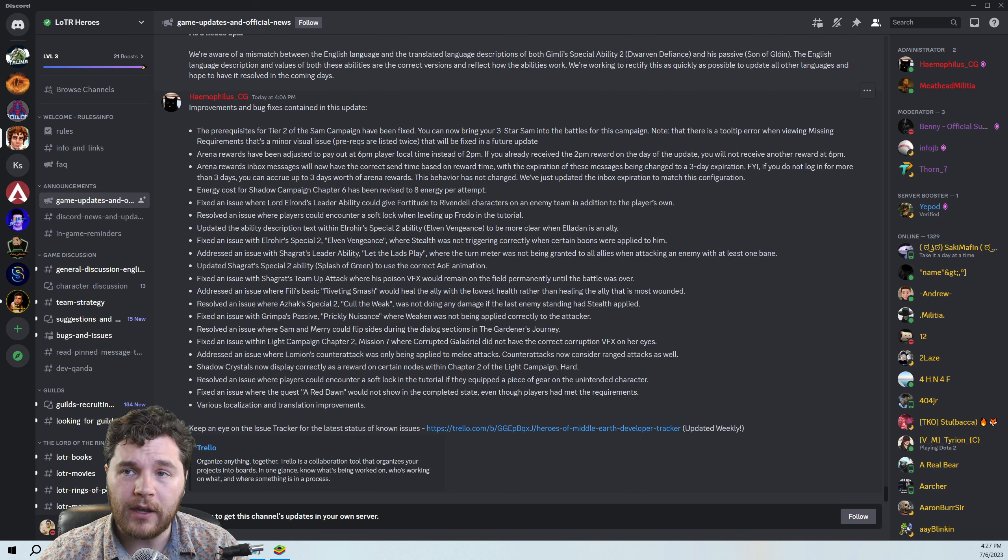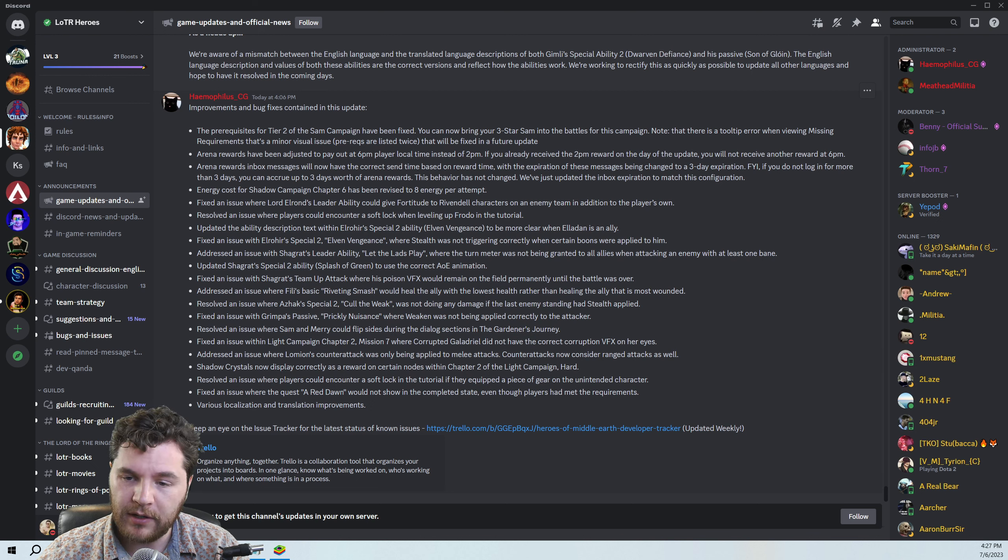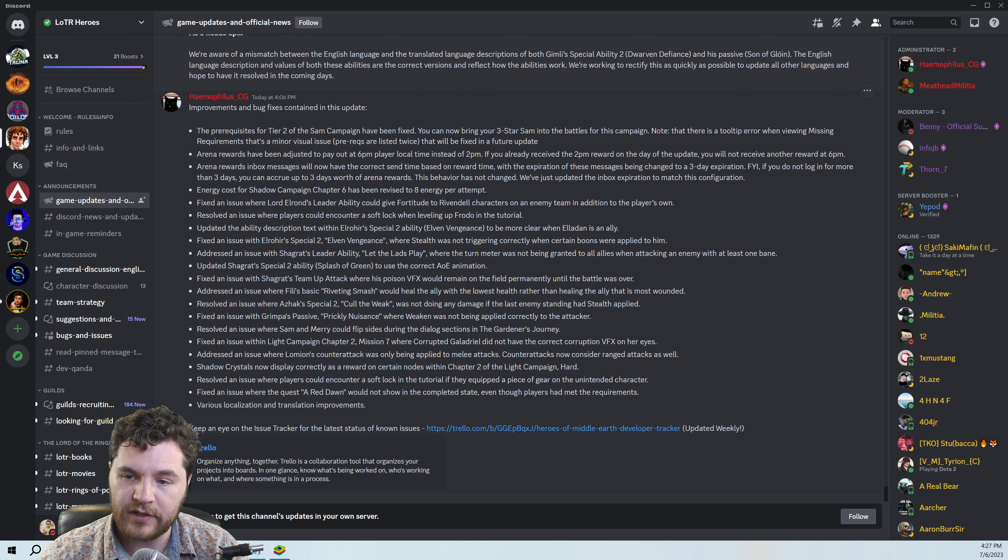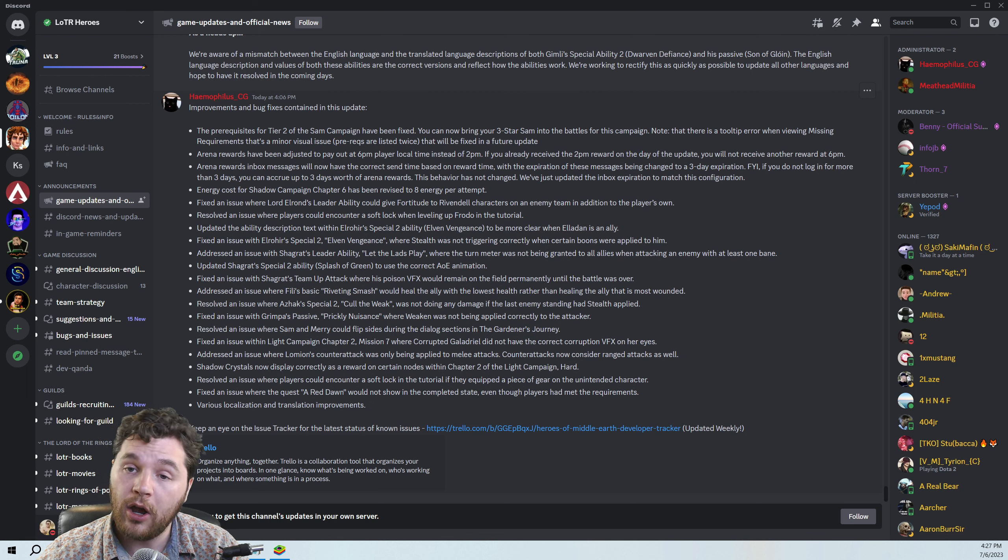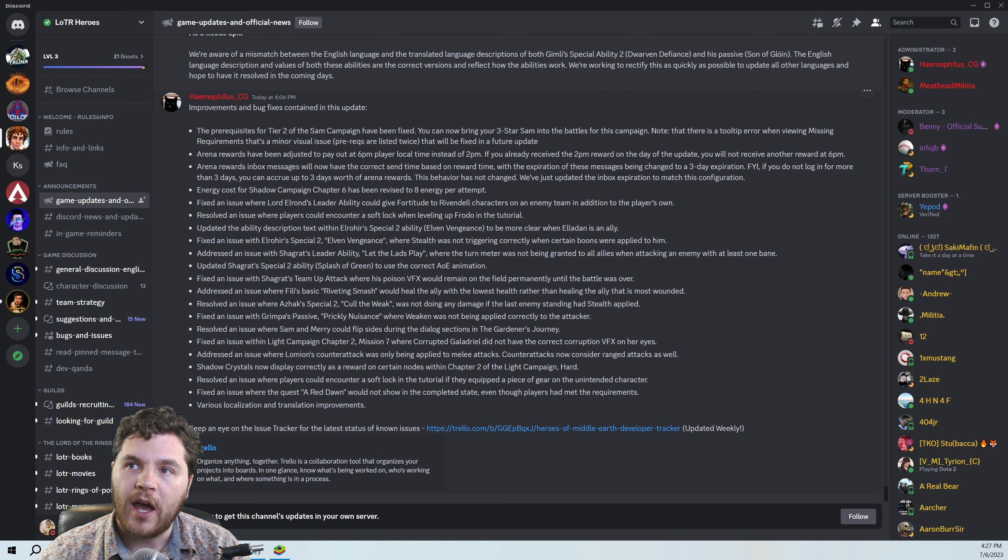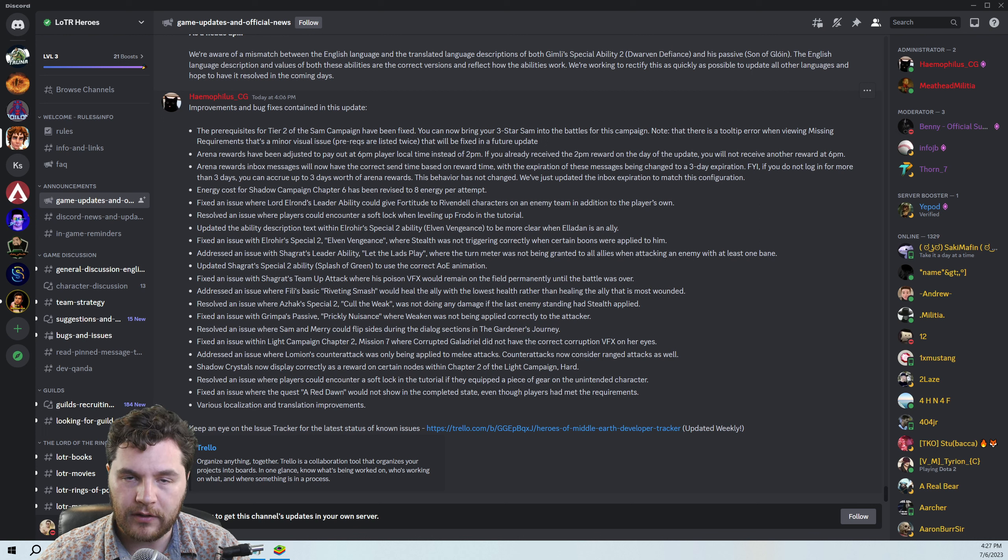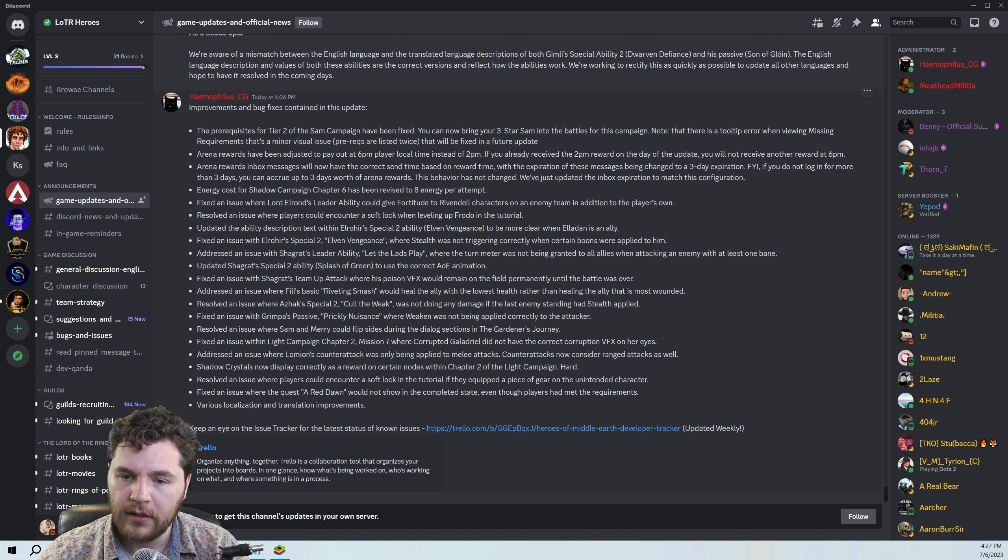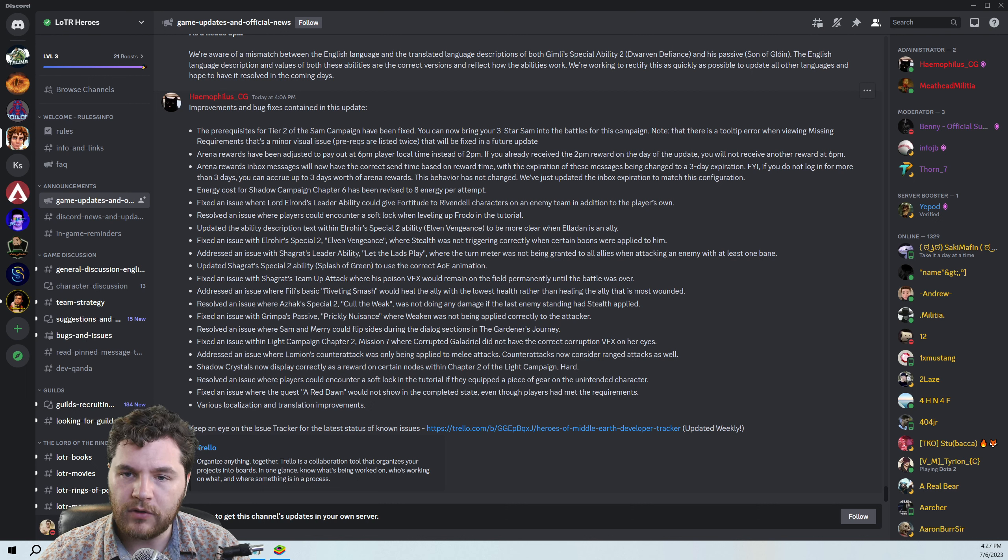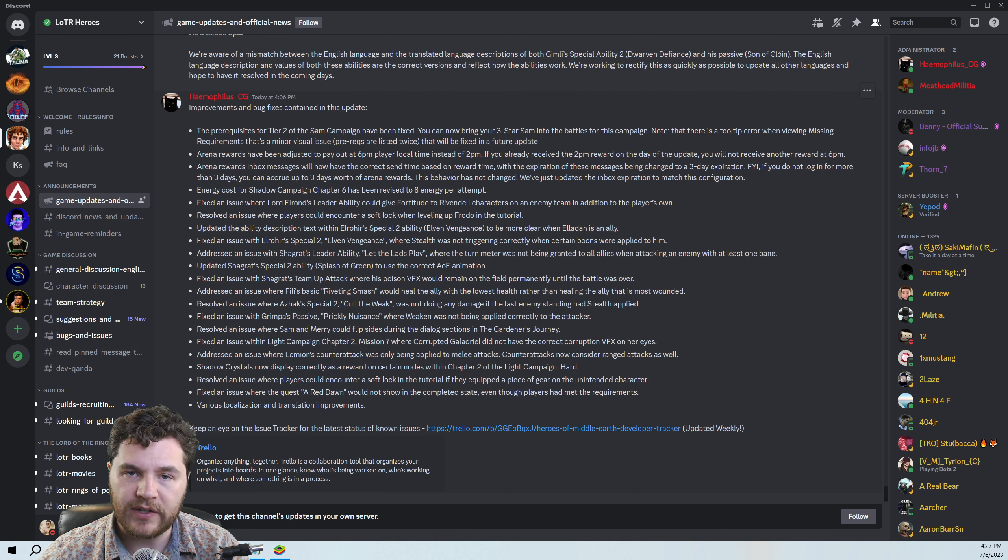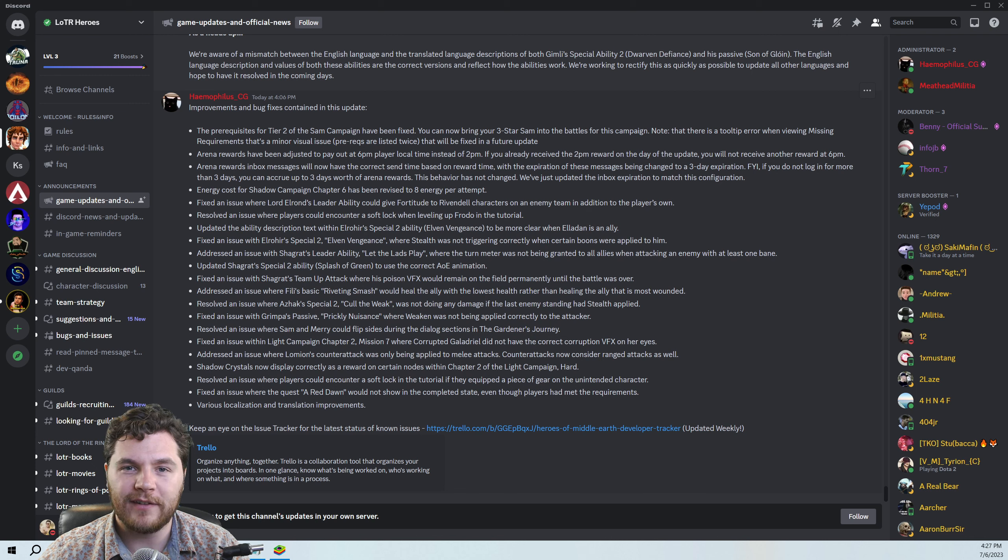I can't think of any other big bug fixes off the top of my head. Sam Campaign was a big one. Shagrat's Leader Ability was a big one. Elrahir's Special was a big one. And some of the soft lock stuff was also a pretty big one. Oh, people not being able, like their calendar showing up and then not being able to claim it like the button is missing because it's not the correct time. That's just kind of an annoying thing. That's probably another big one as well. But I'm excited to see that they're continuing to still work on bugs and I'm excited to get Legolas and Gimli next week. And I appreciate you all continuing to watch the videos and I'll see you next time. Thanks for watching.